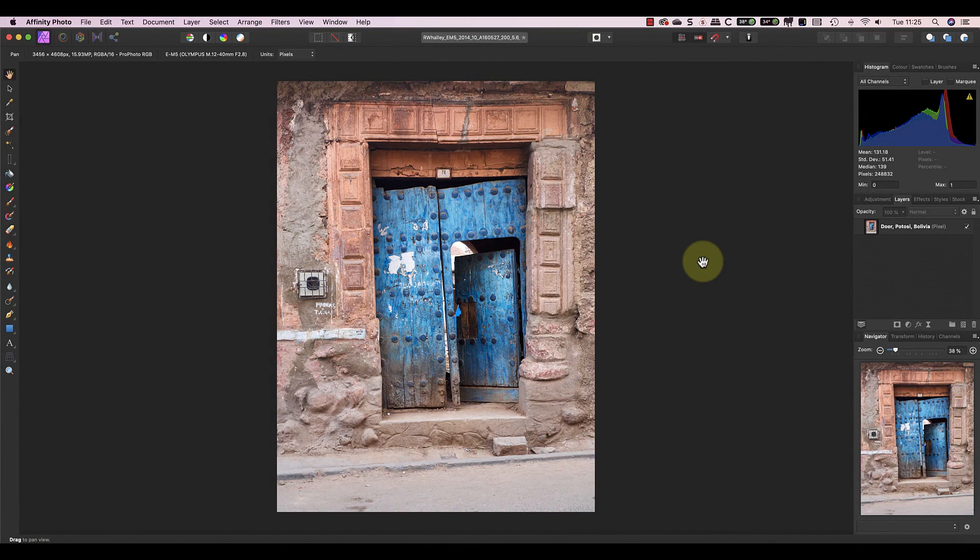The color replacement brush is a great tool but it's not the easiest way to change the color of an object in Affinity. That award probably goes to the hue adjustment layer. If you haven't used this before, I think this video will surprise you with what's possible.